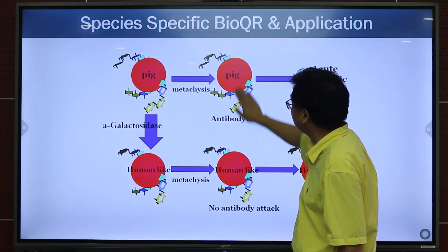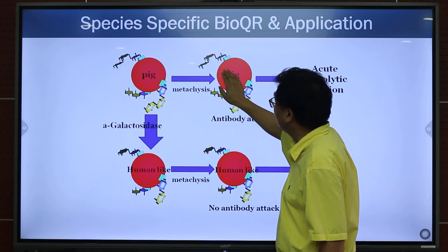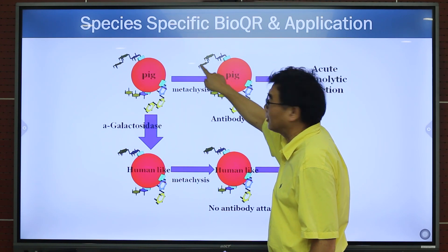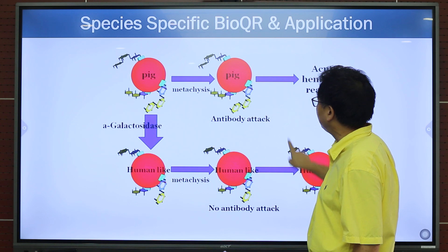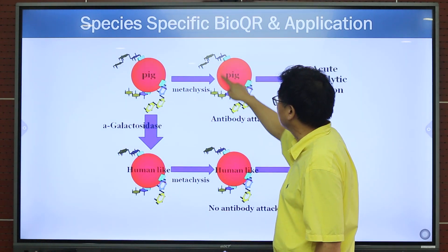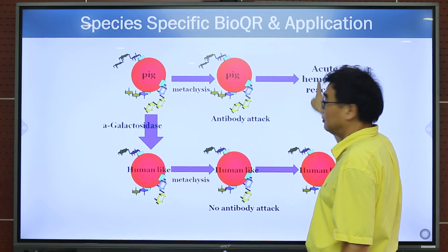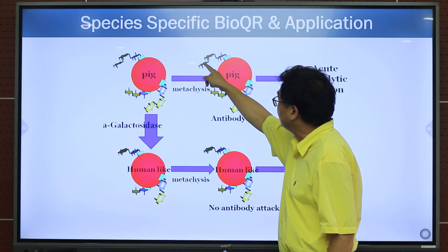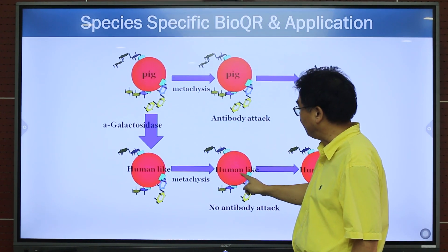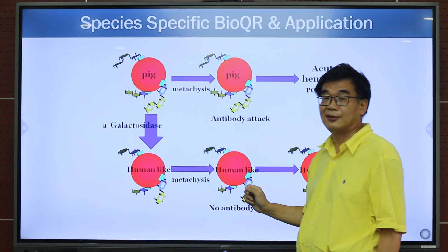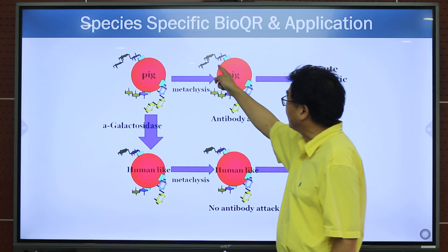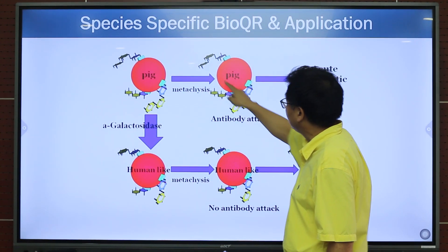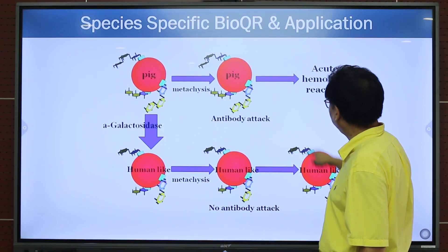Comparing the human red blood cells to the pig red blood cells, the pig bio-QR has an extra lactose on it. Because of this extra lactose, human blood has an antibody against it, so if we transfer pig blood into our body, our body will immediately destroy it with antibodies. But can we remove this extra lactose to make an artificial human blood? We try this — we isolate an enzyme that can do this job, treat the pig red blood cells, remove the lactose, and make an artificial human blood. This is currently in process.